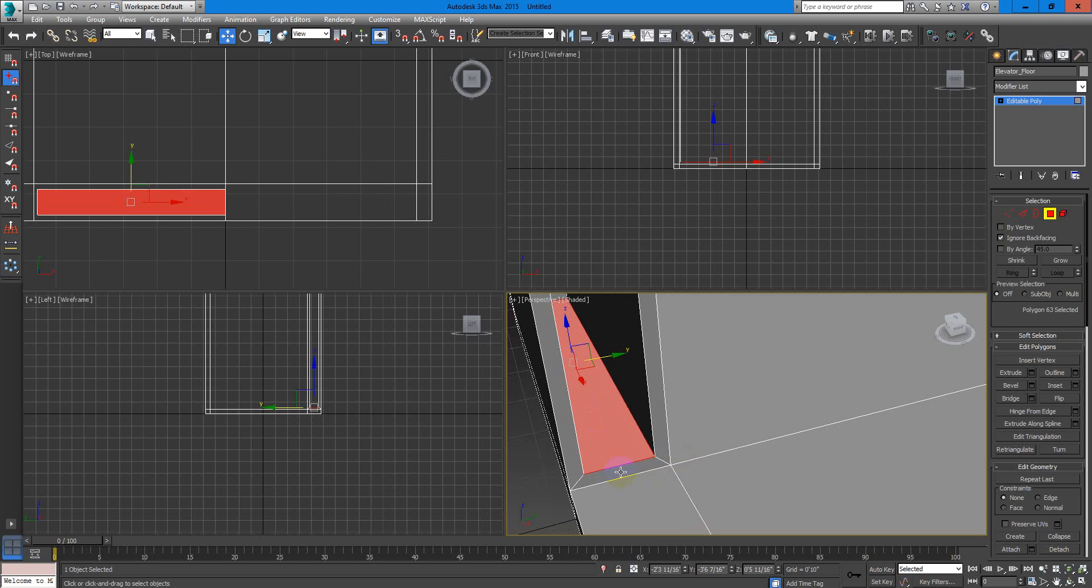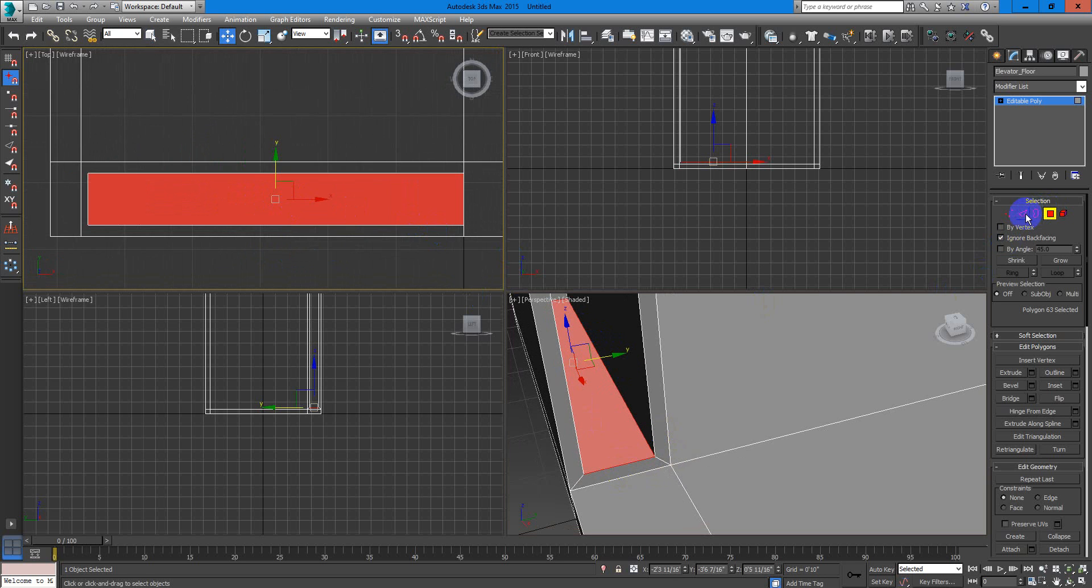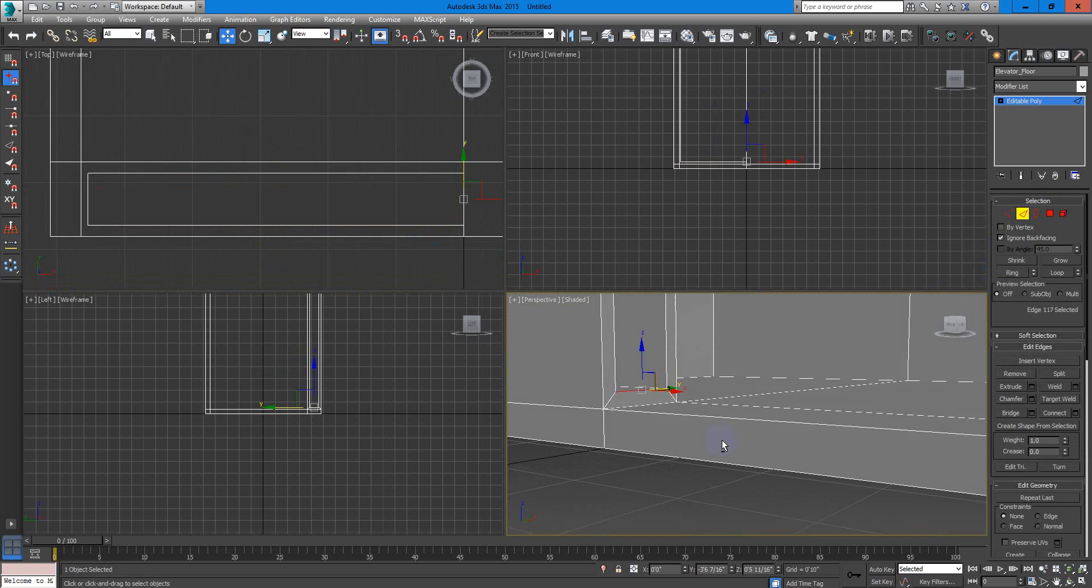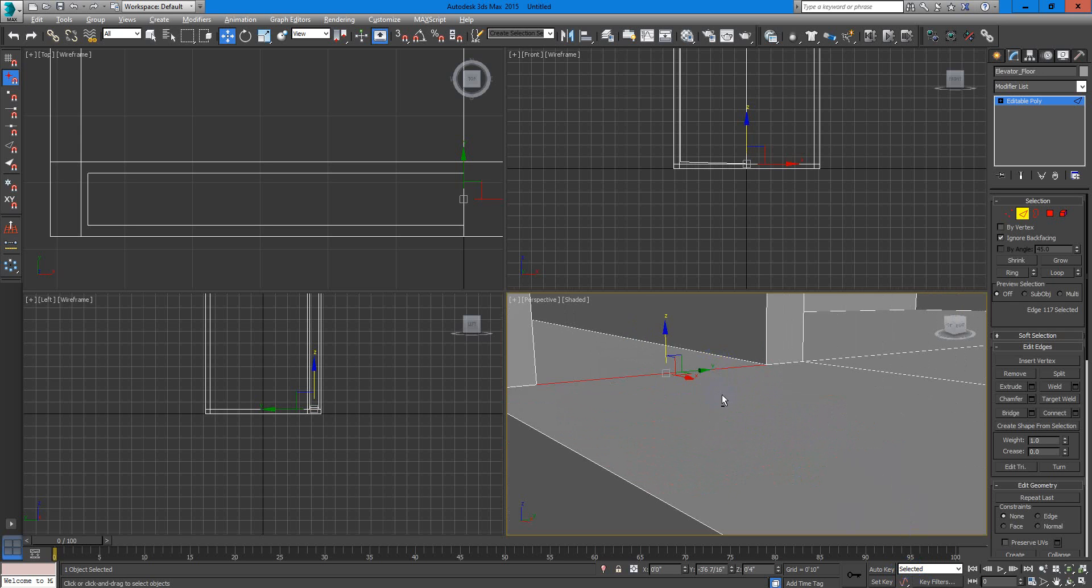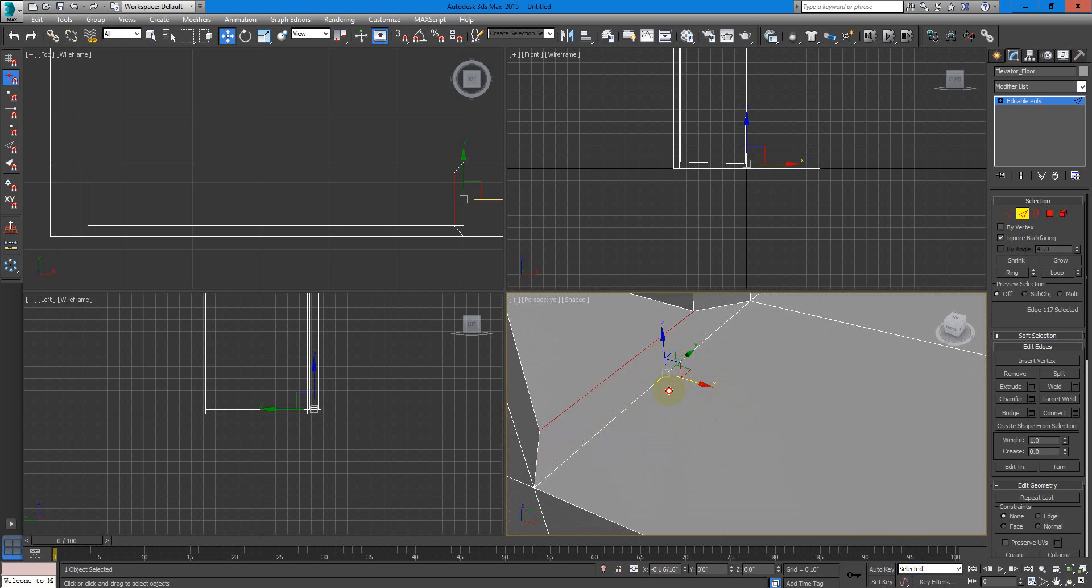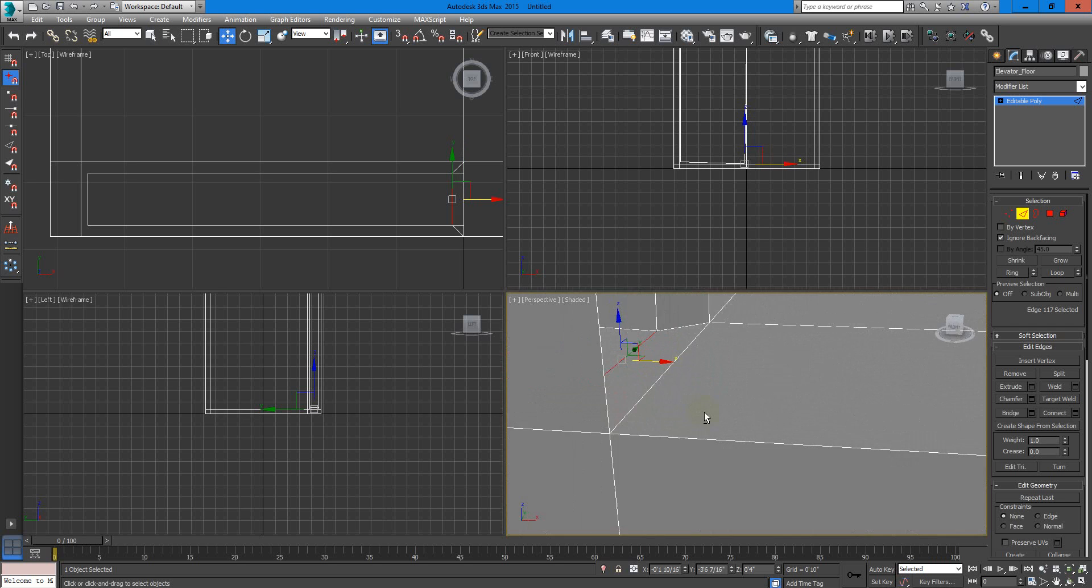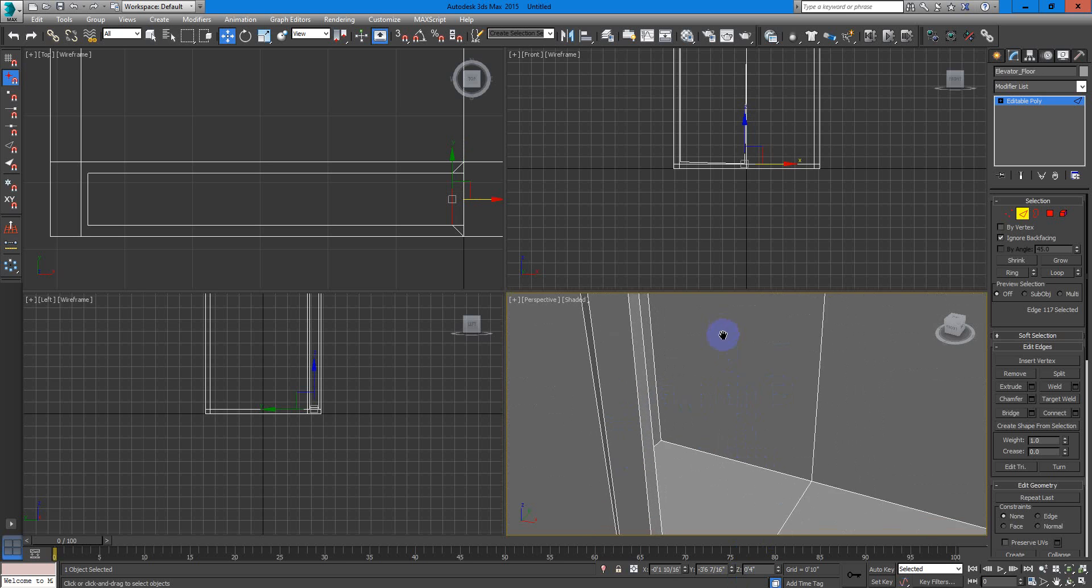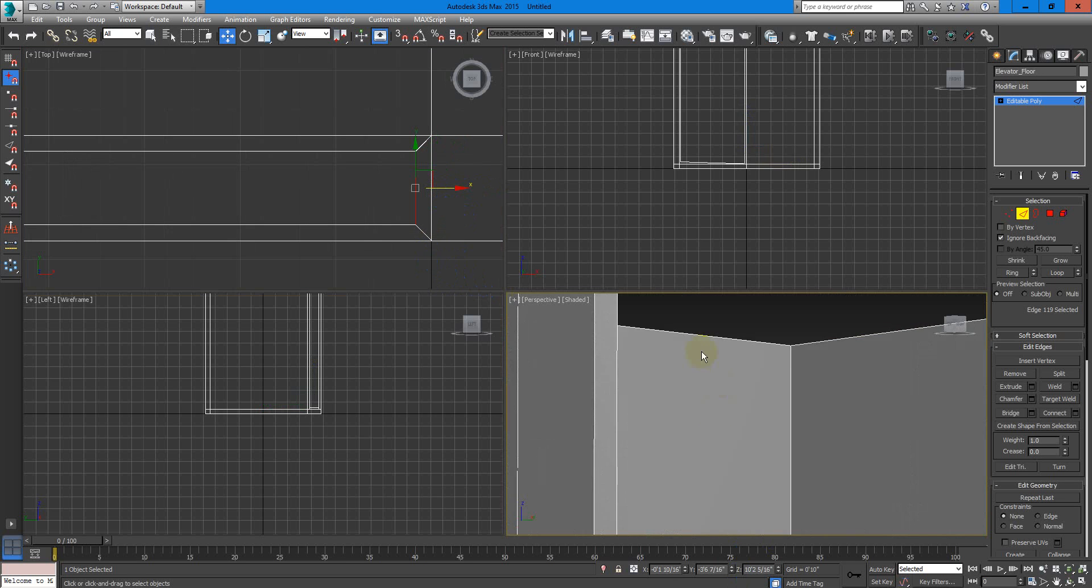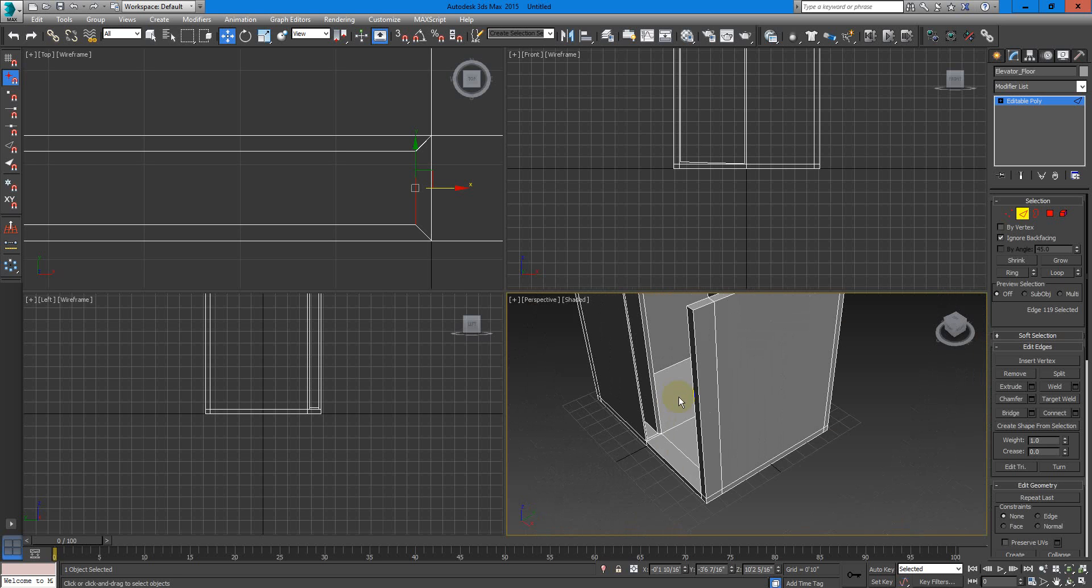I will move this edge downwards. I could fix this many ways. I am doing it this way, because I don't want to go into modeling techniques and stuff. So just bear with me.